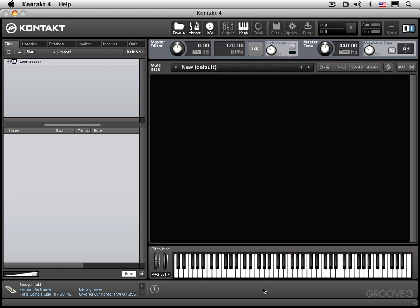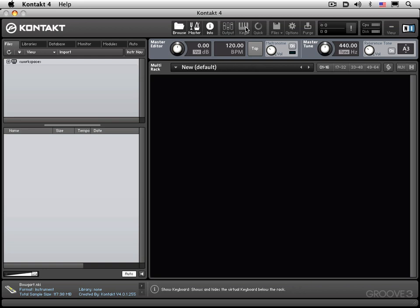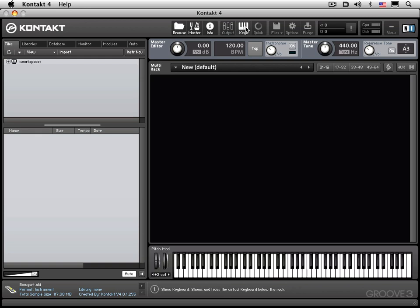We have a keyboard at the bottom, and that's toggled with this button, and that's useful for triggering notes with the mouse. And also, when you have instruments loaded in, it shows which range and which pitches actually have samples loaded into them. So it's a great visual overview, and you can also use it to determine if MIDI is reaching Kontakt.